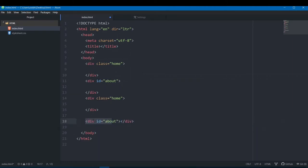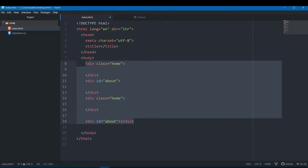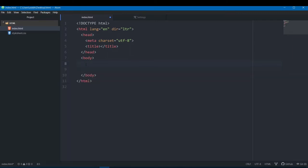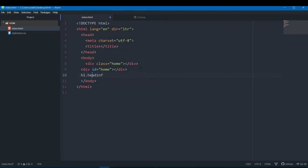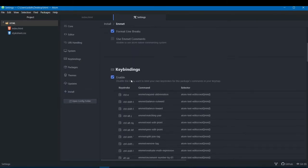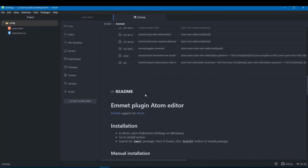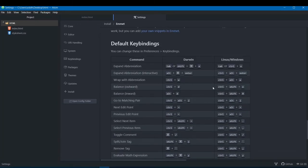We use dot for class and hash for ID — those are CSS selector symbols. If you're too lazy to write 'div', just write '.home' and it will automatically create a div with class 'home'. Write '#home' and it creates a div with id 'home'. You can also do 'h1.heading' and hit tab to create an h1 with a class. Check the Emmet settings for all key bindings to further improve your coding speed.